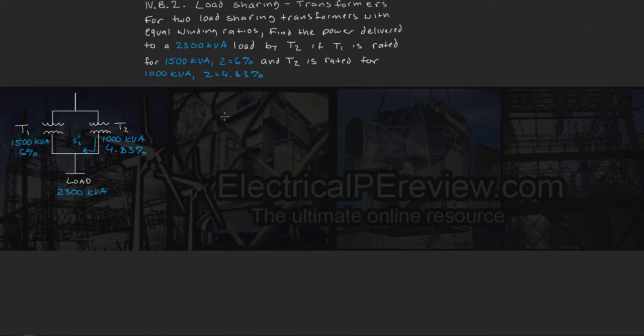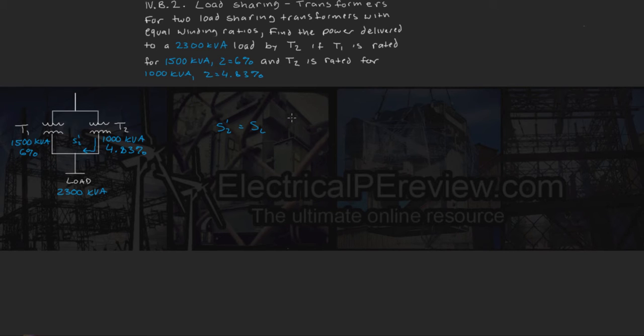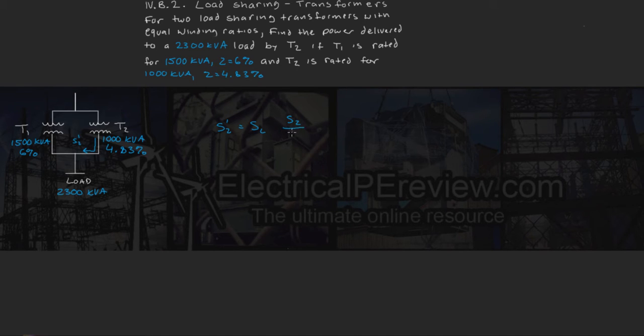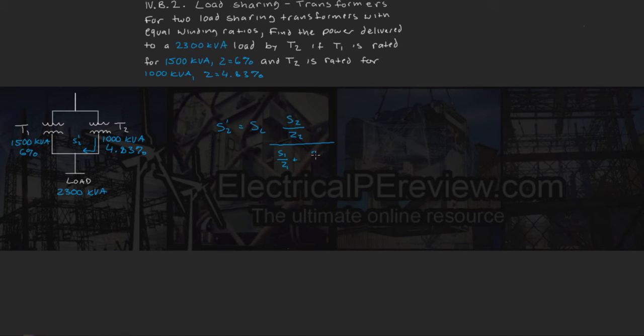So starting with our formulas, we know that S2 prime equals our load power multiplied by S2 rating over Z2 divided by the sum of S1 over Z1 plus S2 over Z2.